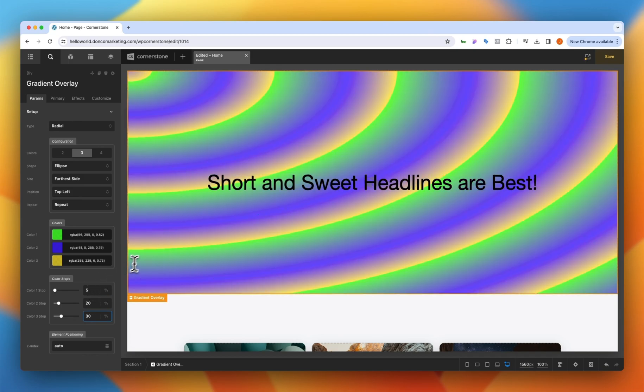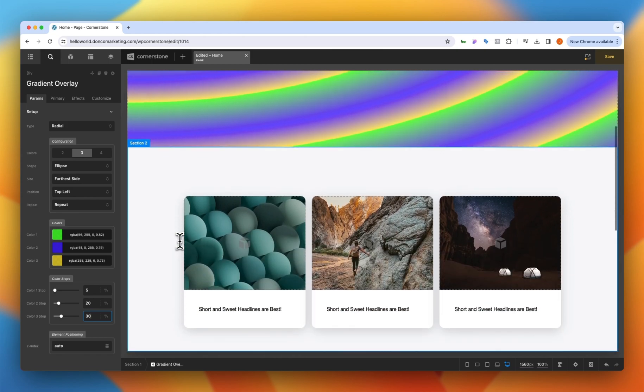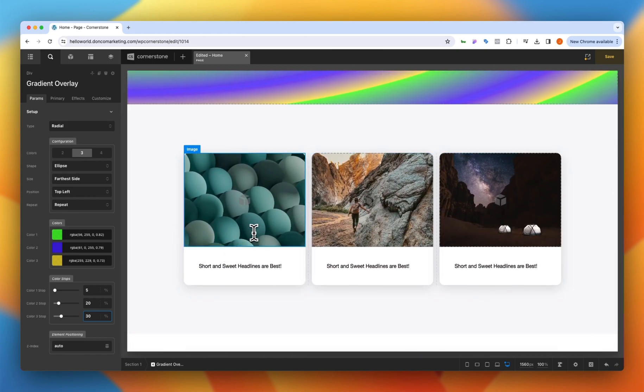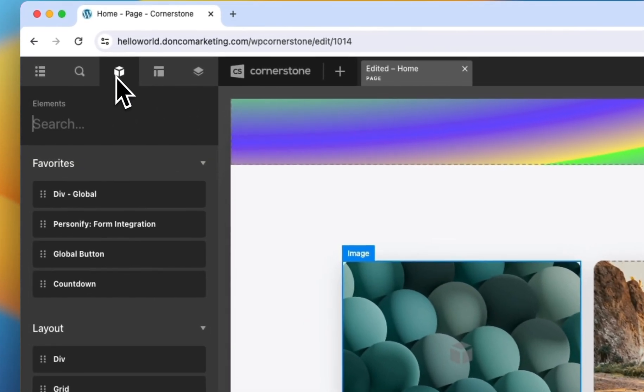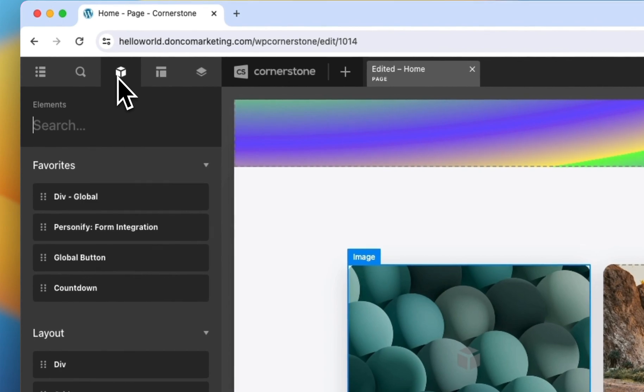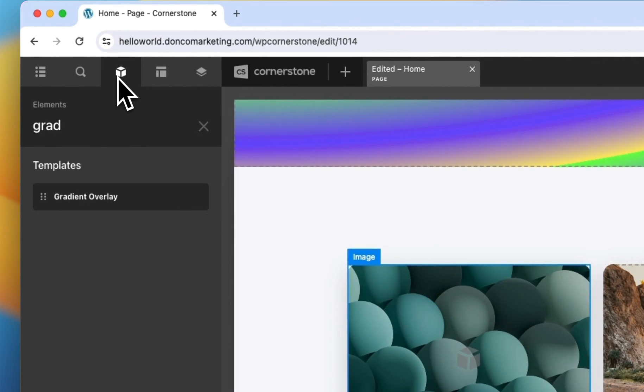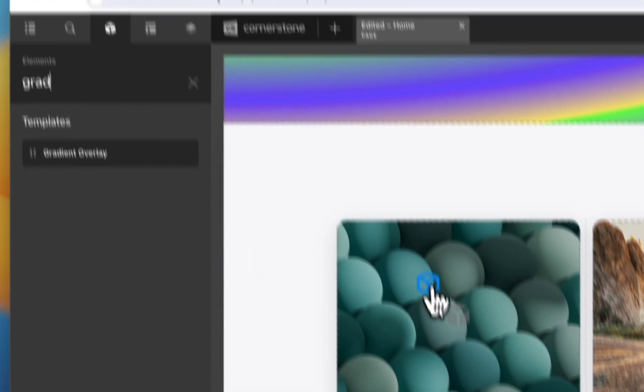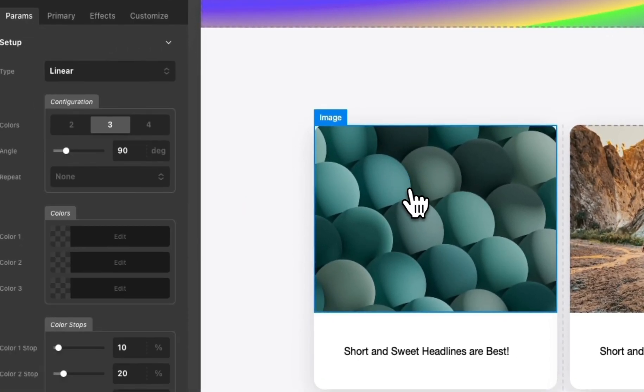So how could we use this in other instances? Well let's scroll down to something like this and say here we have three cards but now we want an overlay on these cards. We can simply come in here, we can grab our gradient overlay, we can drag that right out into this div here.